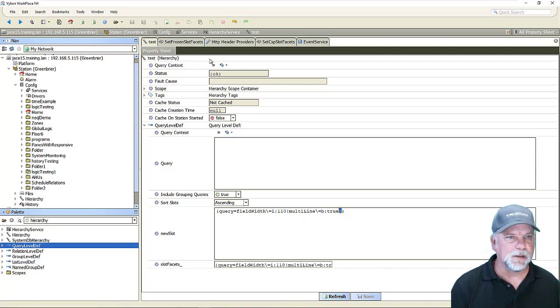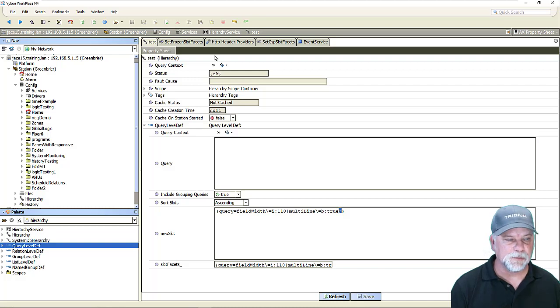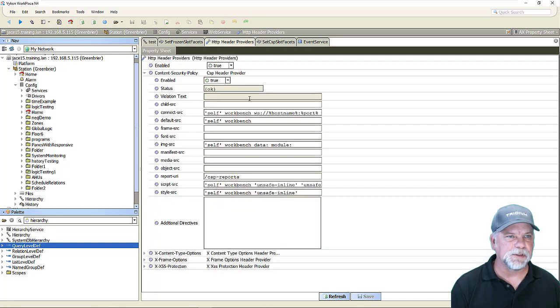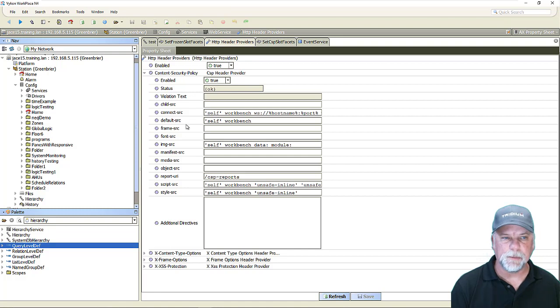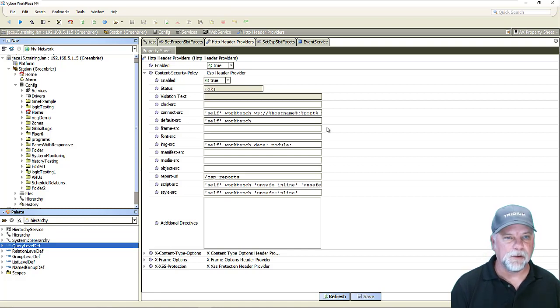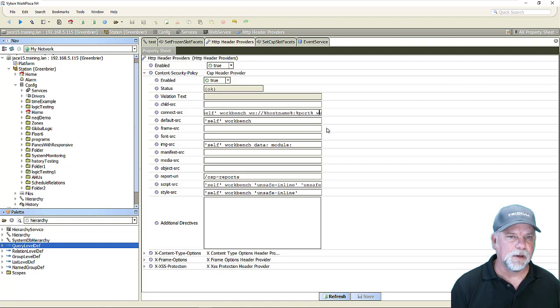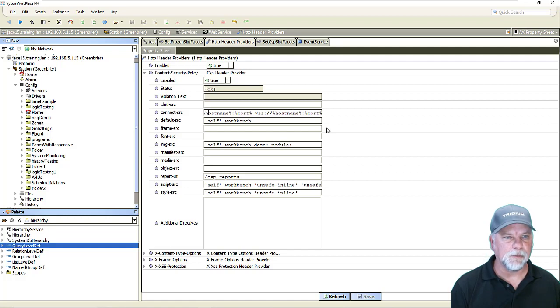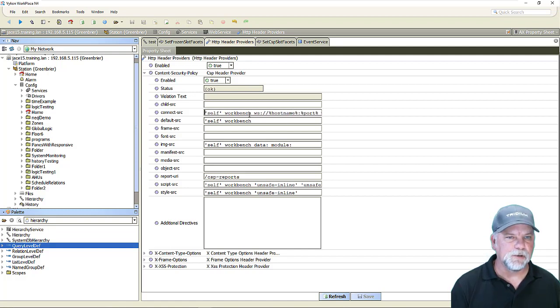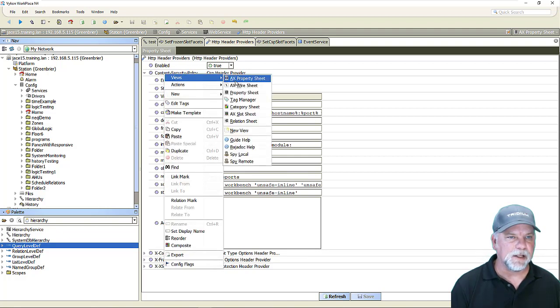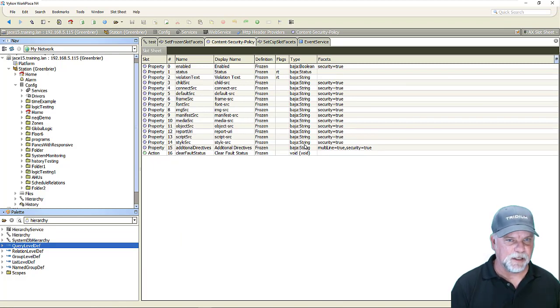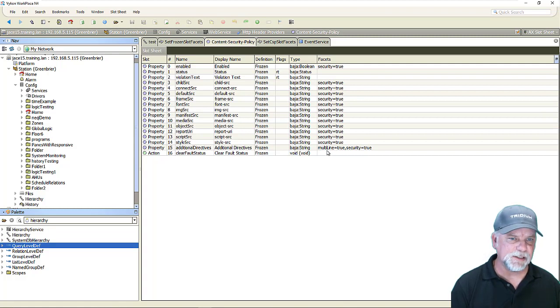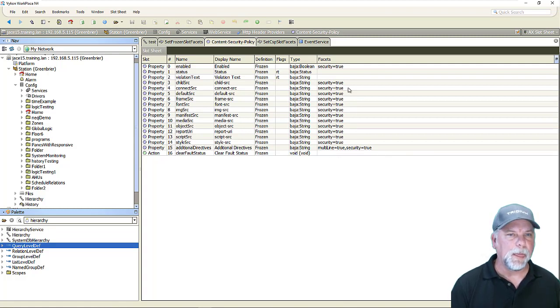All right now there's some other places that might be nice to have wider field editors as well and one of those places that comes to mind for me is looking under the station's web service under the http header providers and specifically the content security policy. There's a lot of properties here where you can enter in different scripts and information to help with http header and security. You can see that I have to either scroll within the window or click and drag and so those could maybe be more helpful being a little bit wider as well and looking at the slot sheet on the content security policy we'll see that these are all b string slots. They do have a security facet. Additional directives already does have multi-line on it but none of these are setting the field width.